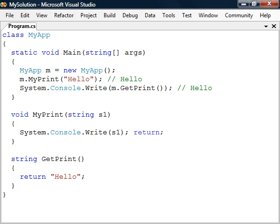If we want to, we can also use the return keyword in the void function to exit before the end block is reached.